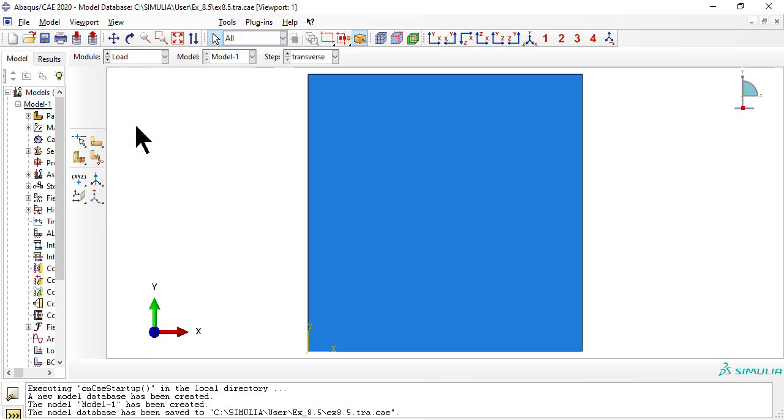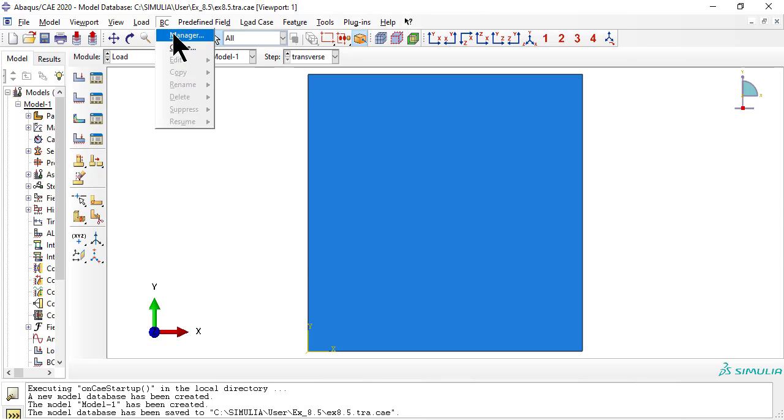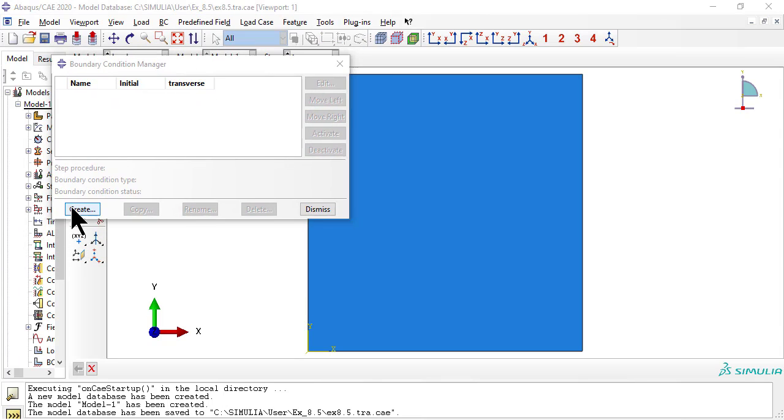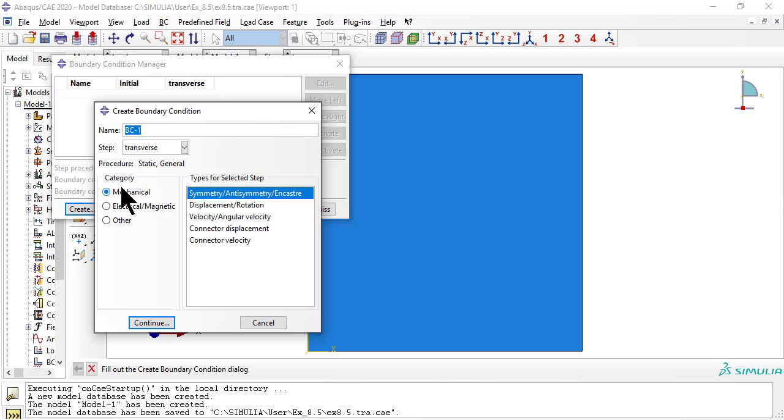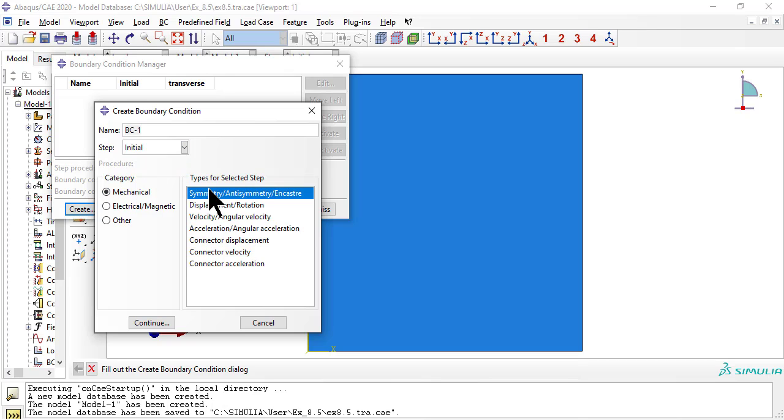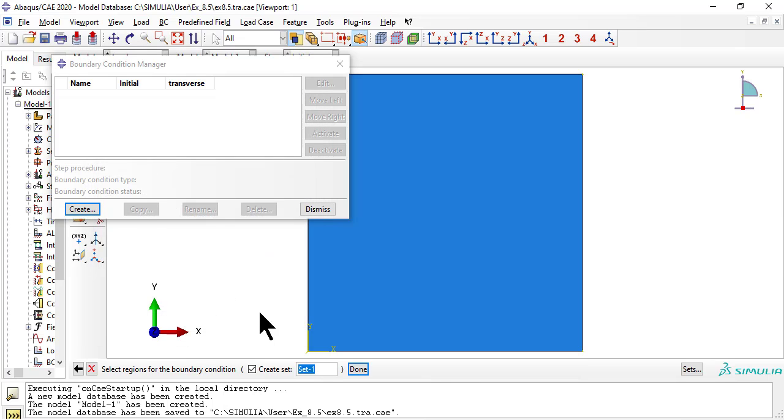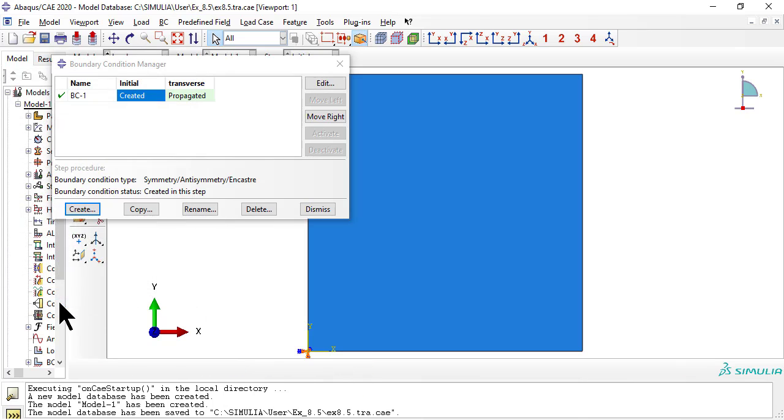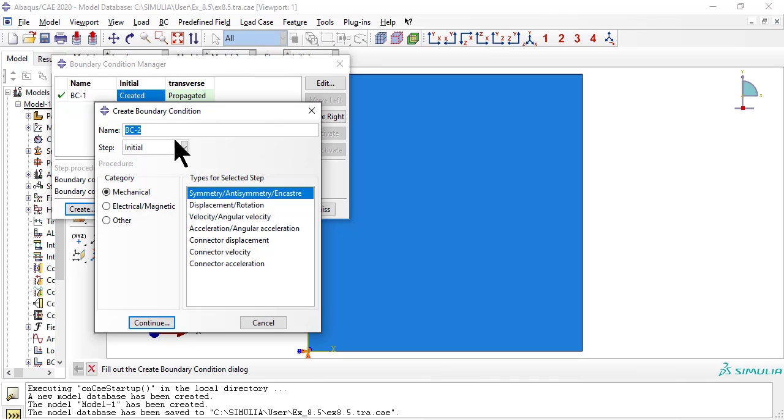In module load, we set the boundary conditions and also the load, but in the form of a specified displacement. The corner at the origin is clamped to prevent rigid body translations and rotations. Now symmetry boundary condition at the bottom edge.